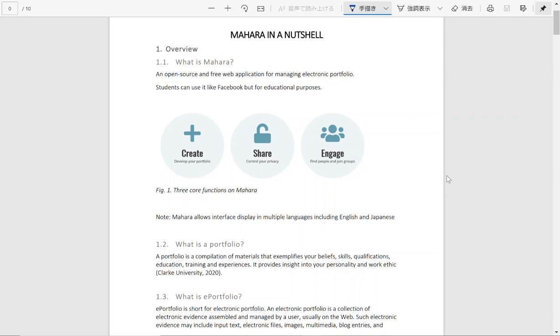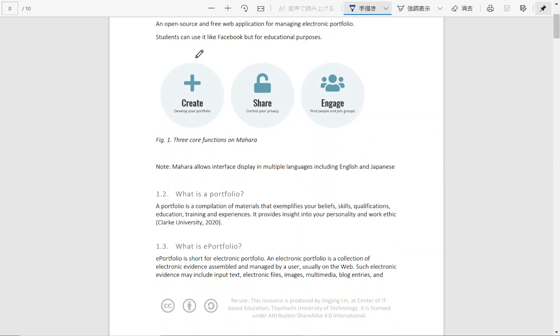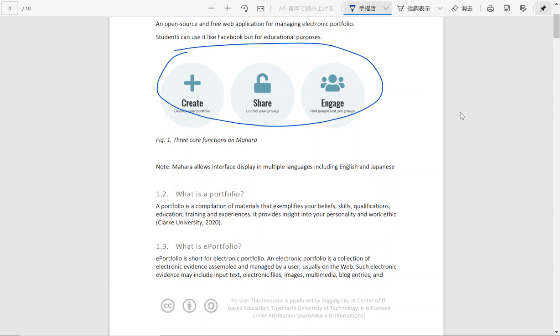So it is totally up to the students to decide what to publish, when to publish and share with whom. So as you can see there are three major features inside Mahara. One is to create contents. Two is to share these contents with the public or with a private group. Three is to engage with the different contents and members of the community.